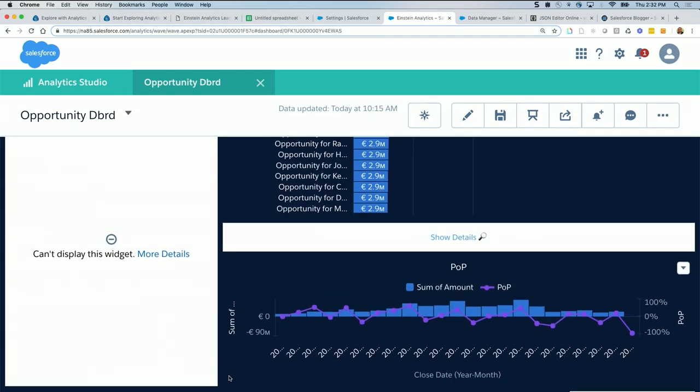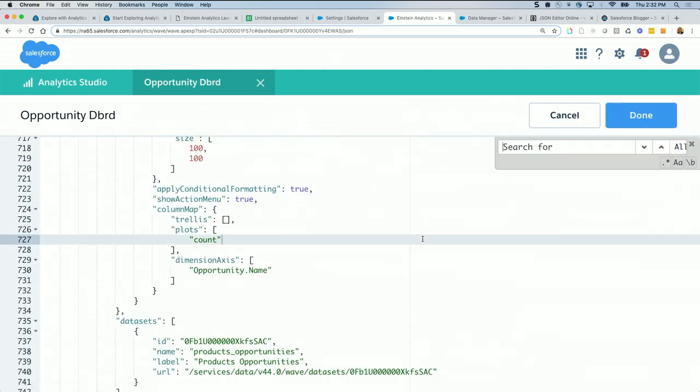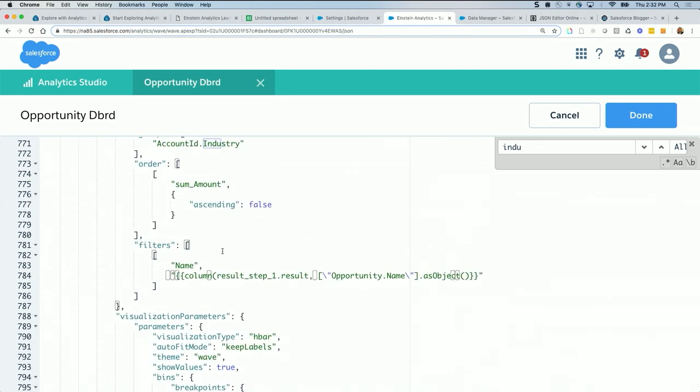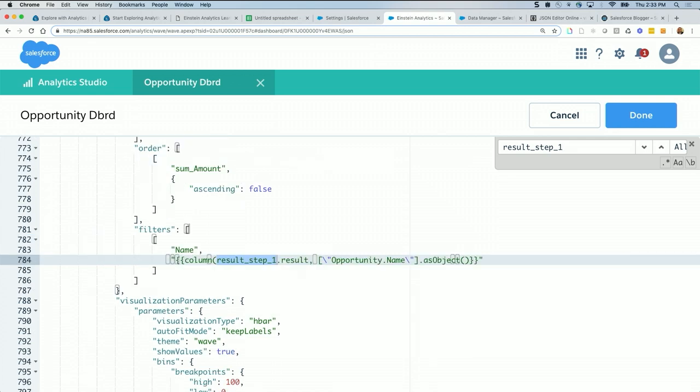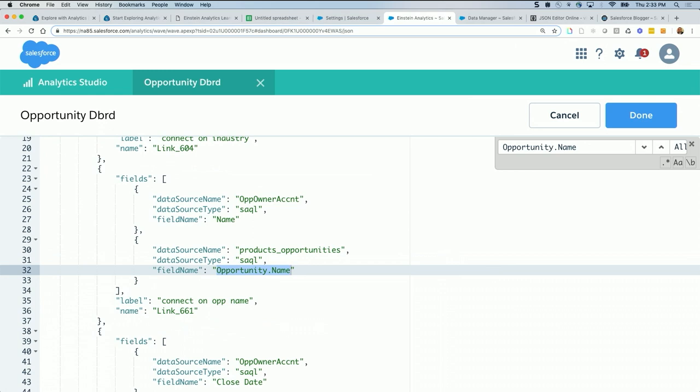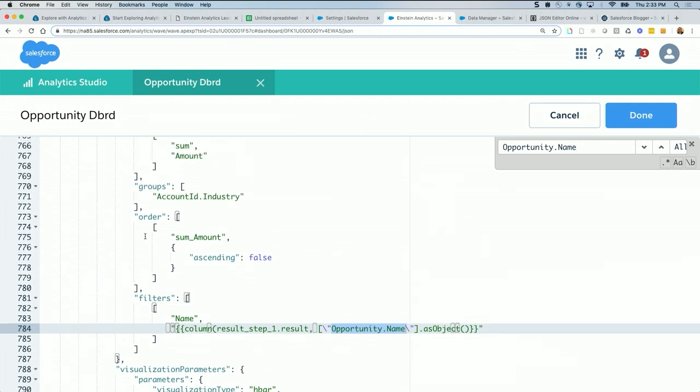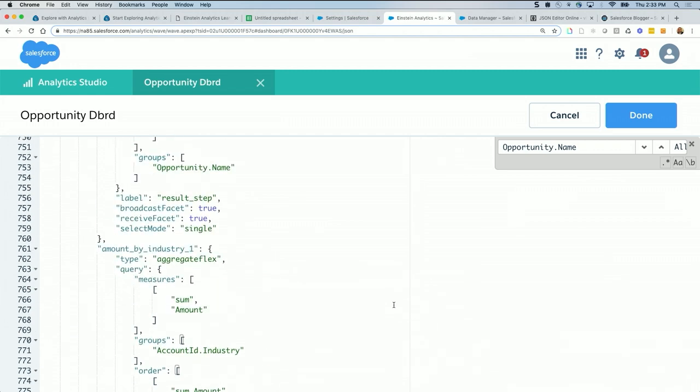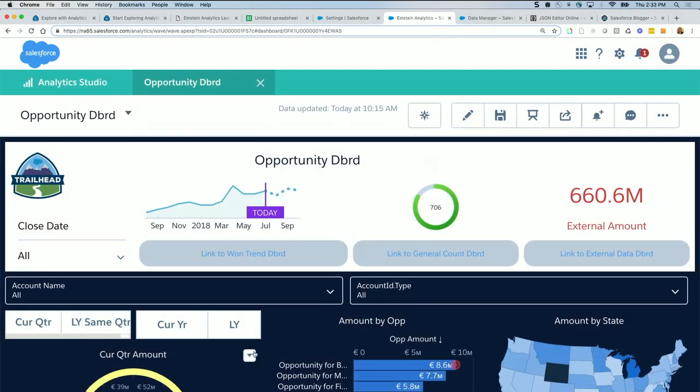And we hit an error. Let me just really check it really quick. We have filters name, I got column result step underscore one dot result comma escape opportunity dot name dot as object. So I'm going to double check the name. That's result step underscore one. And I'm going to check opportunity name. Opportunity name is there, and filters name, column, results step. And just want to make sure I did not here and here. This is closed, done.